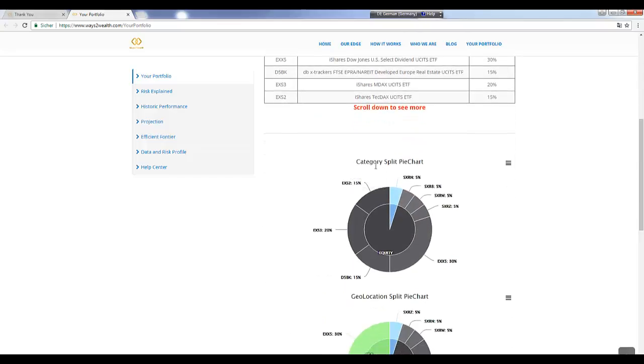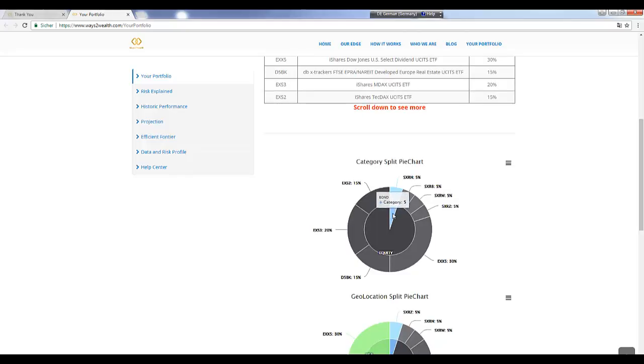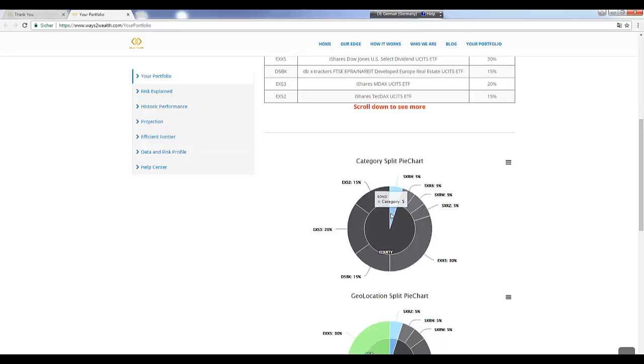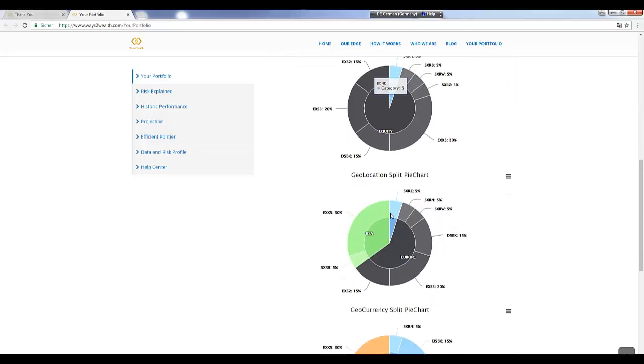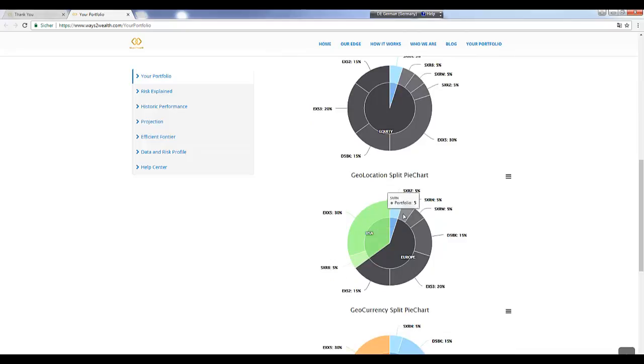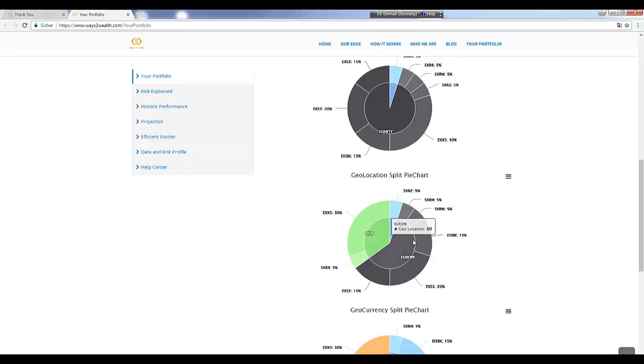This is the ETF selection. Then we have some more information for you because if you trade this, you get this category split. You see you have 95% in equities and 5% in bonds. From the geolocation, you see we have 35% in the US, and this is Europe, and this is the developing world.